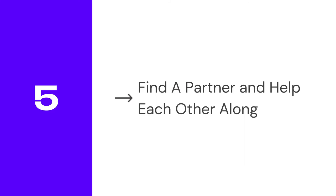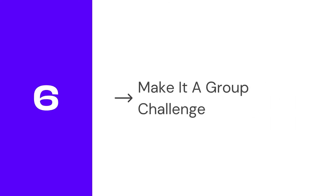This could be a workout partner or a diet buddy. Keep tabs on each other and encourage each other to keep going. It's much harder to skip a walk if you know someone else is depending on you being there. Make it a group challenge. If one accountability partner is good, a whole group is even better.